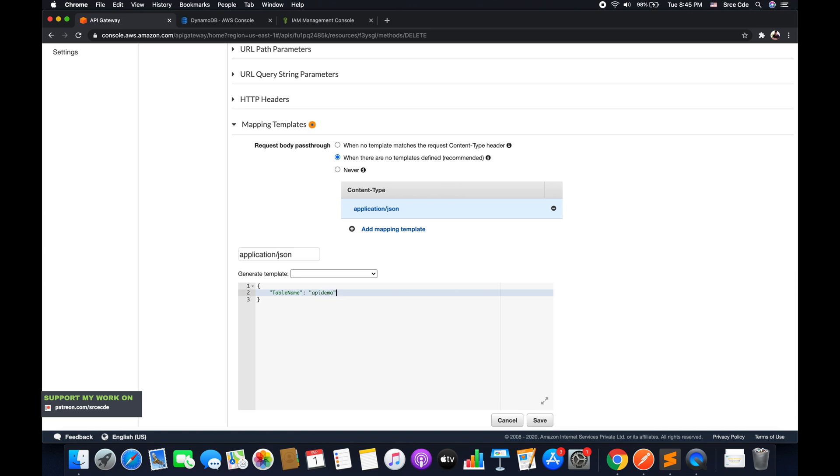Mind the caps: TableName, API demo in my case, followed by the key. So this is basically going to be the condition for which we want to delete an item.